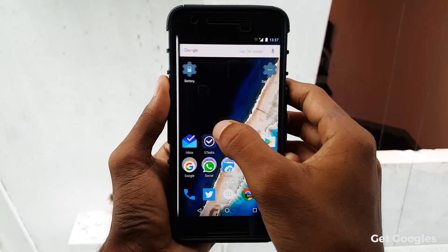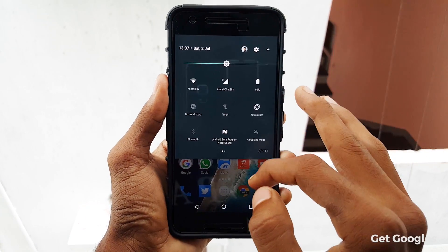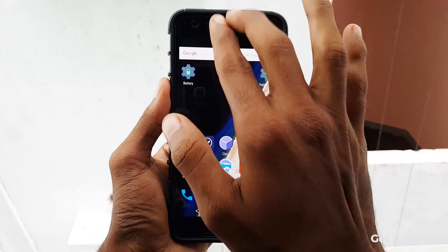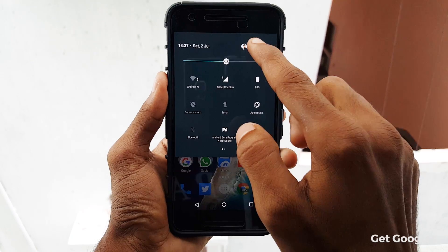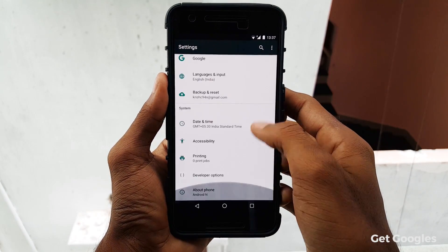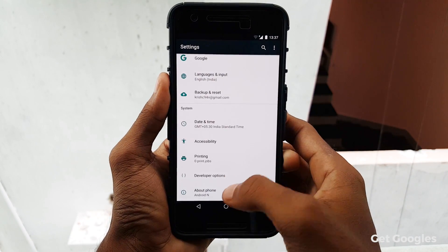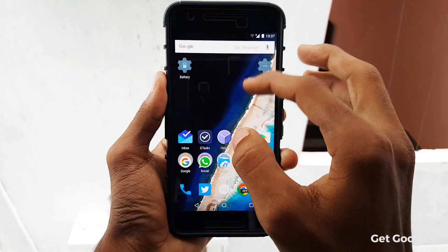In order to enable the swipe gesture, first you need to enable the System UI Tuner under the settings. If you open the settings and scroll down all the way, there you won't find any System UI Tuner option. To enable that, go back to the home screen.